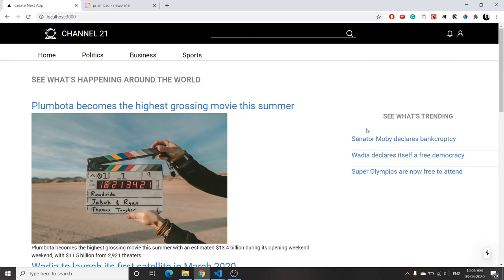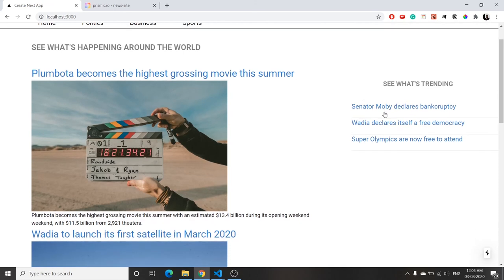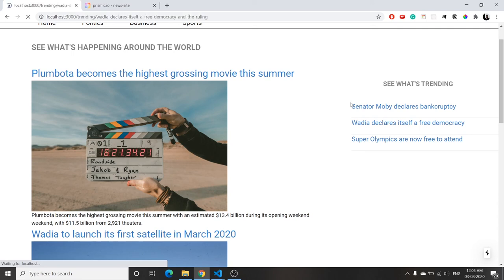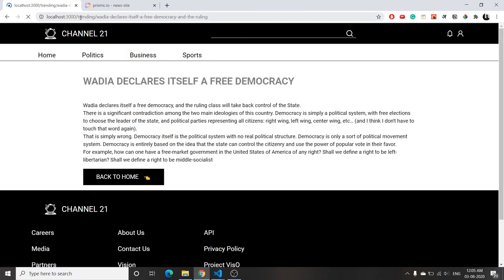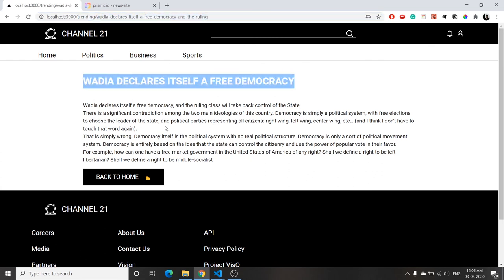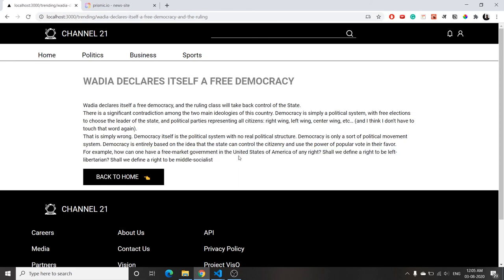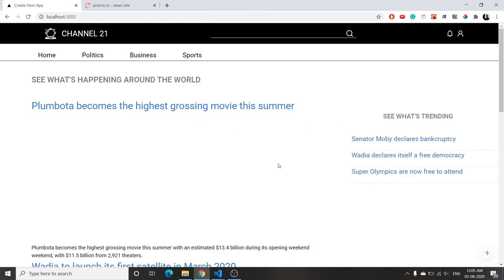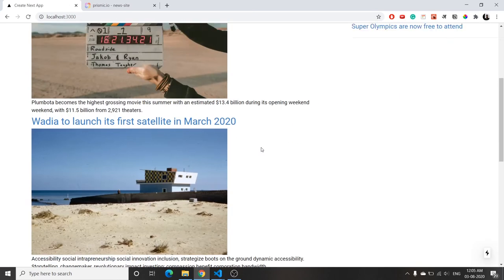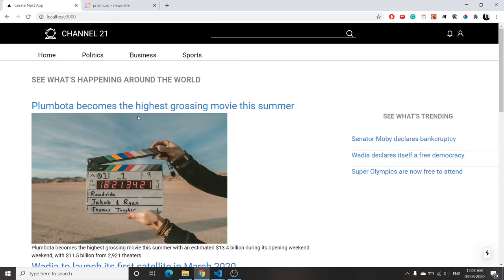Let's test it. We go back to the home page and click on a trending article. It takes a moment to build, then we're redirected to trending/[slug] — the slug is dynamically generated — and we get the small trending article we wanted. We can go back to home and it's working.